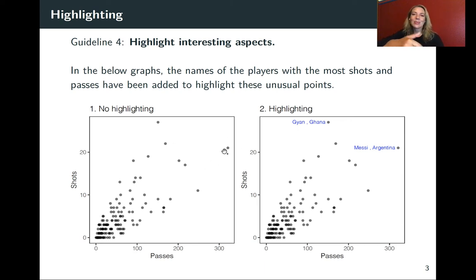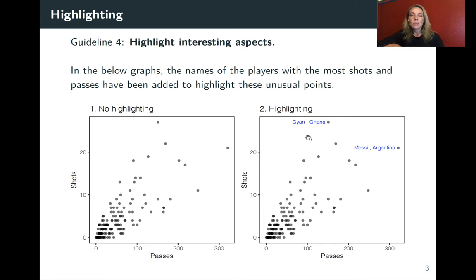And those might be cases where we want to pick out exactly who the player was. Here on the right, I've added those with labels so we can see the name of the player and the team they were playing on.